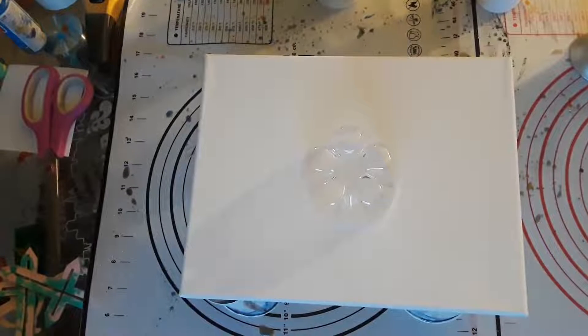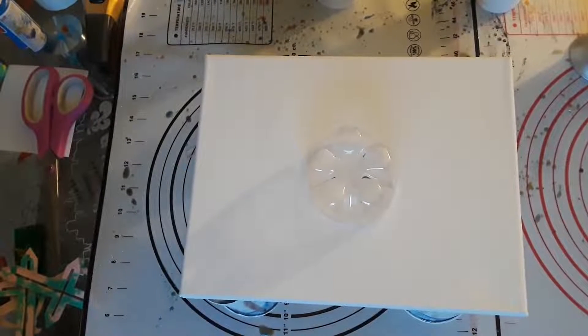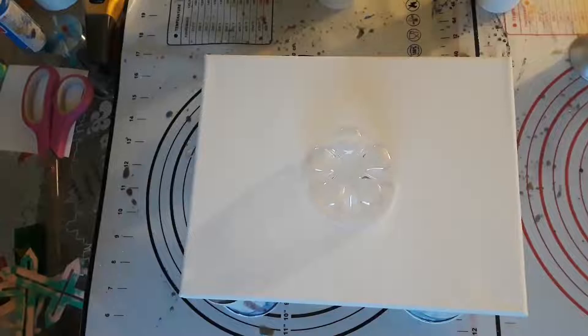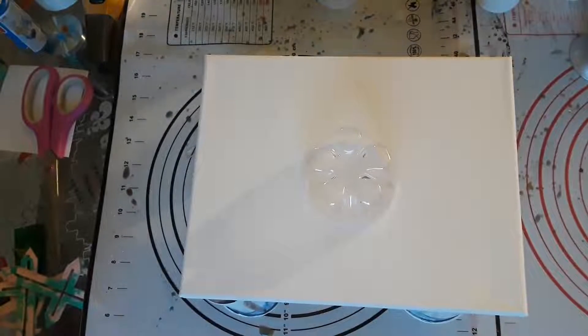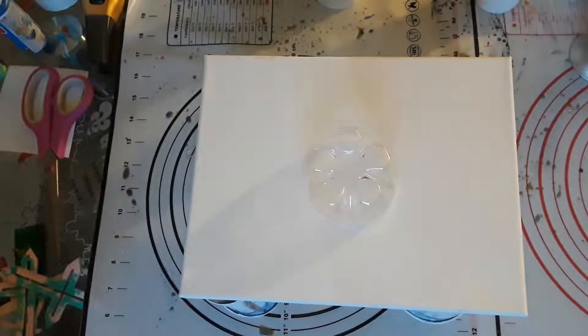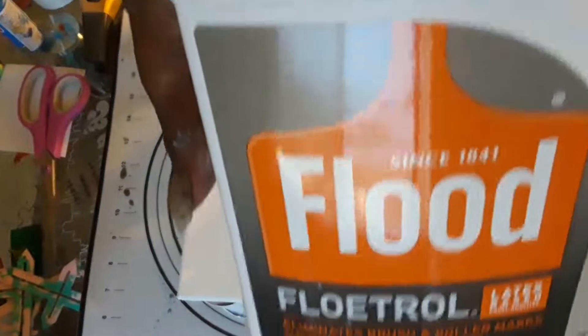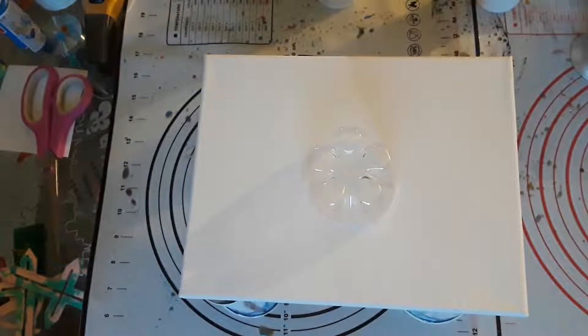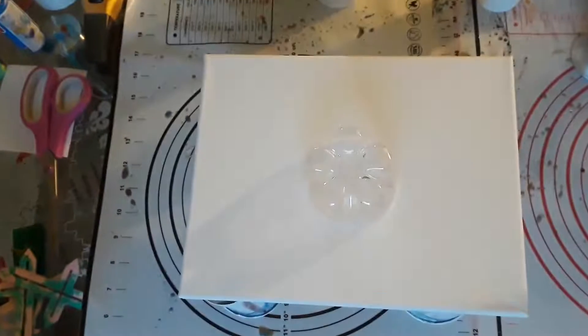Hi, it's Reesey again. I got my Floetrol in the mail today. Yippee! So I mixed up all my paints.